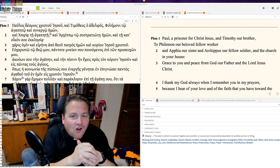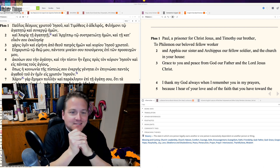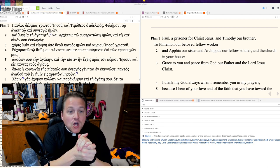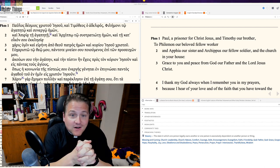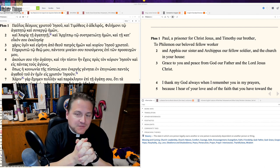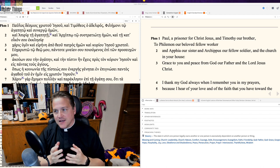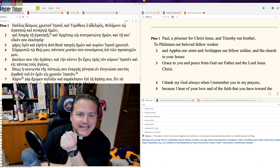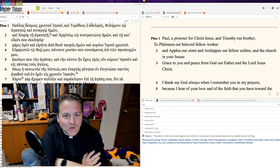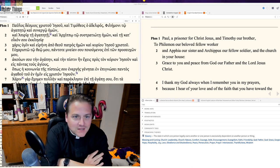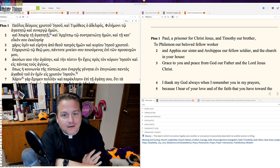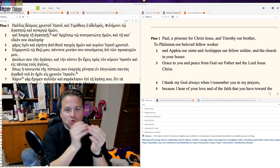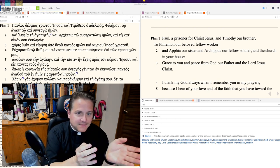And all letters begin grace to y'all and peace from God, the father, our father, and from the Lord Jesus Christ. And so that sounds very Pauline could without doubt because Paul identifies himself as the writer. And so we have a letter to Philemon.